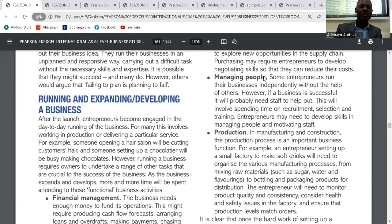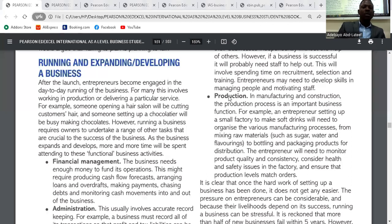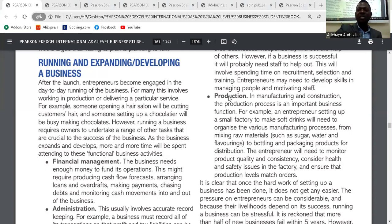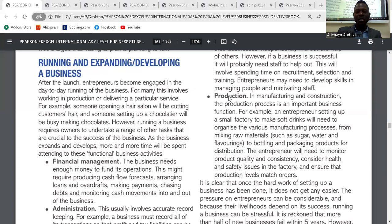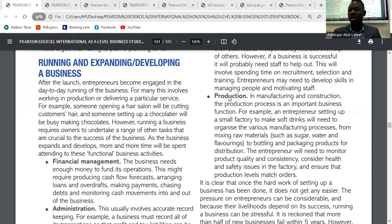Now we go to running and expanding a business. After the launch, entrepreneurs become engaged in the day-to-day running of the business, which involves working in production or delivering a particular service. As soon as the business succeeds, it is important for entrepreneurs to expand or develop their business. Their roles and activities will change — they will take on different functional business activities. Running a business requires owners to undertake a range of roles crucial to its success.